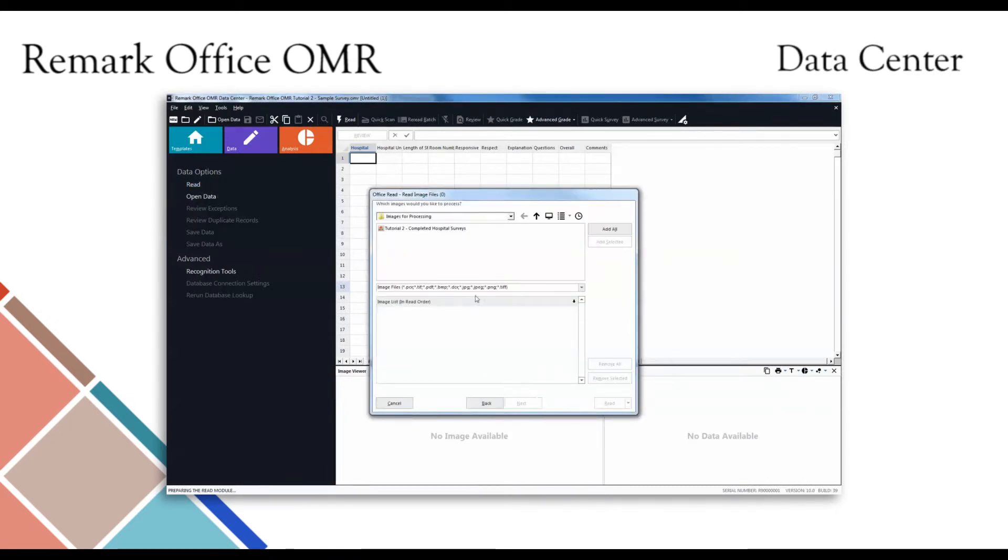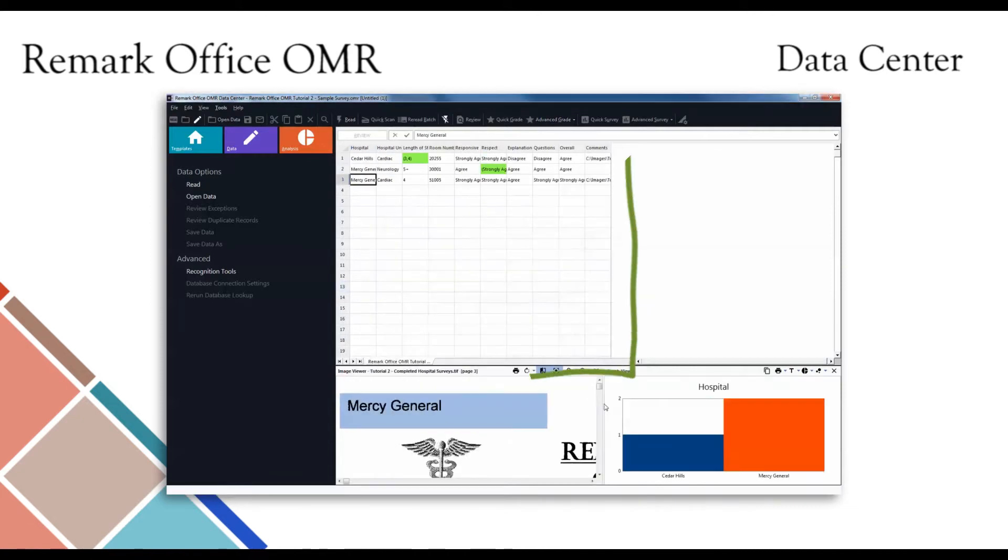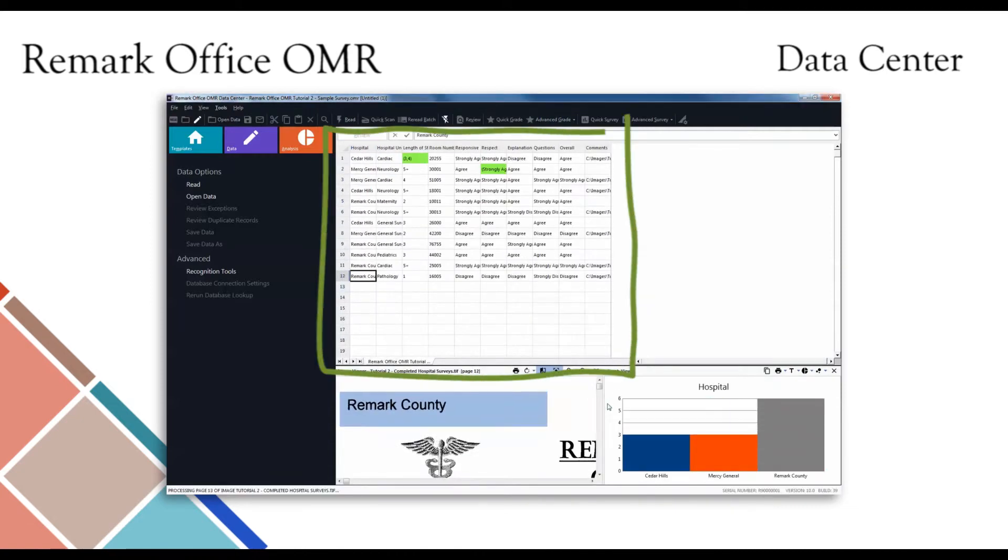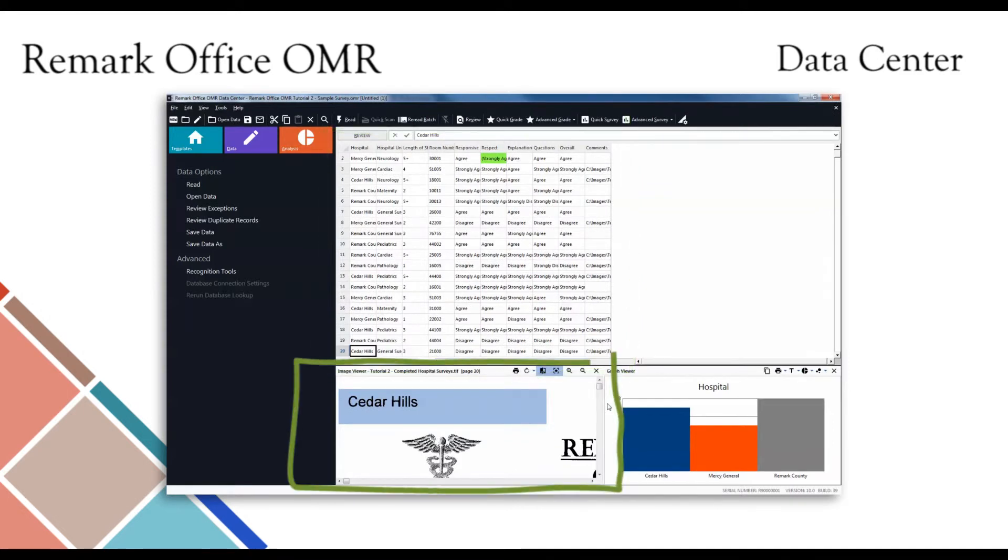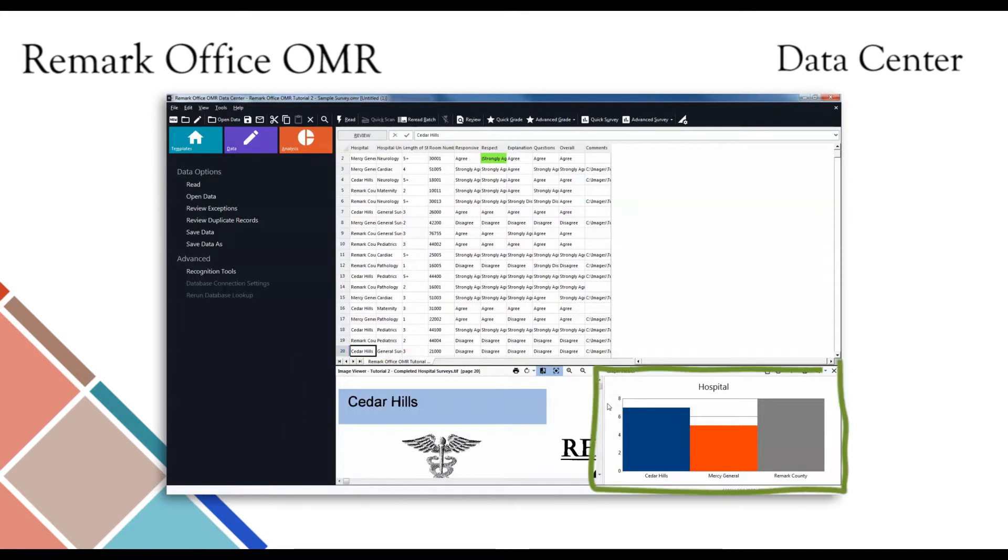After scanning or reading completed forms, the collected data will appear within a spreadsheet-style grid, referred to as a data center. An image viewer is provided to review the processed form on screen, while the graph viewer displays a graph of the data being processed. This graph indicates the frequency of each response chosen.